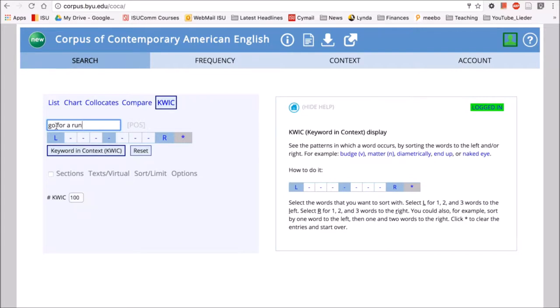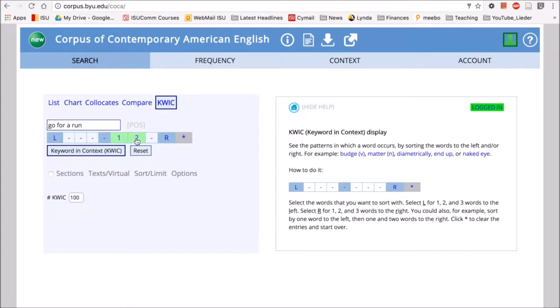This will be represented here in this middle area. Then we can look for words that happen around it. If we click on these, we'll expand the number of words we can see around go for a run. So if we click on keyword in context after we put that in...